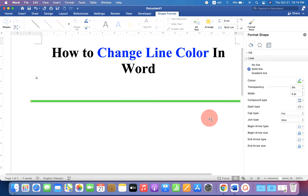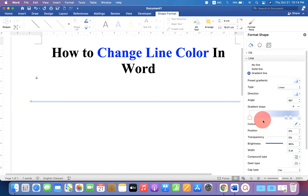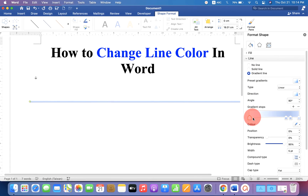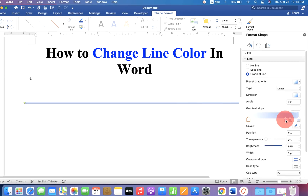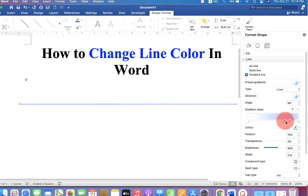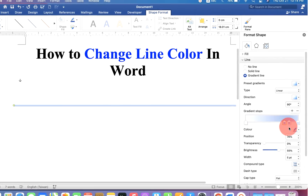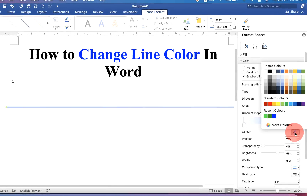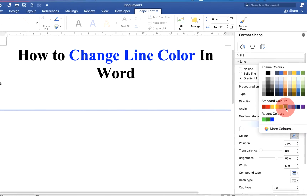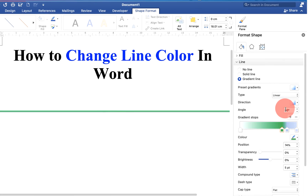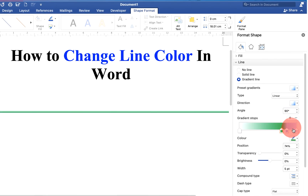Now if you want to add multiple colors inside a line, select the Gradient Line option and you will see gradient stops. Click on the arrow and select the color of your choice — for example, green as the first color.